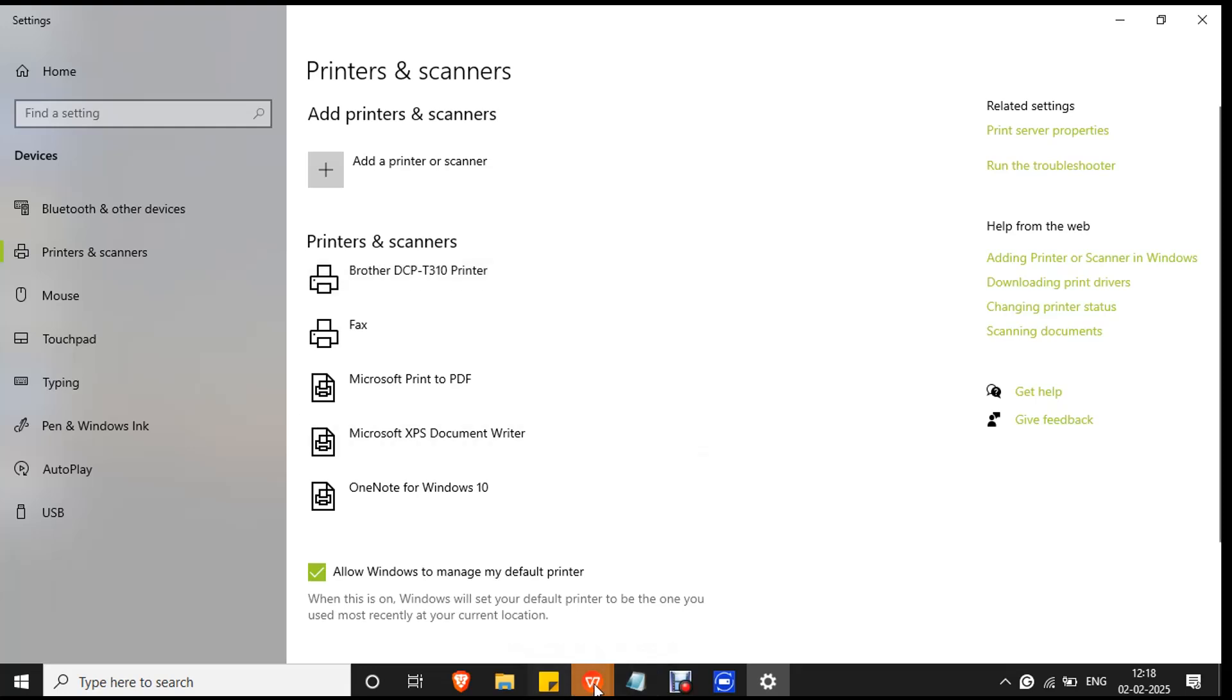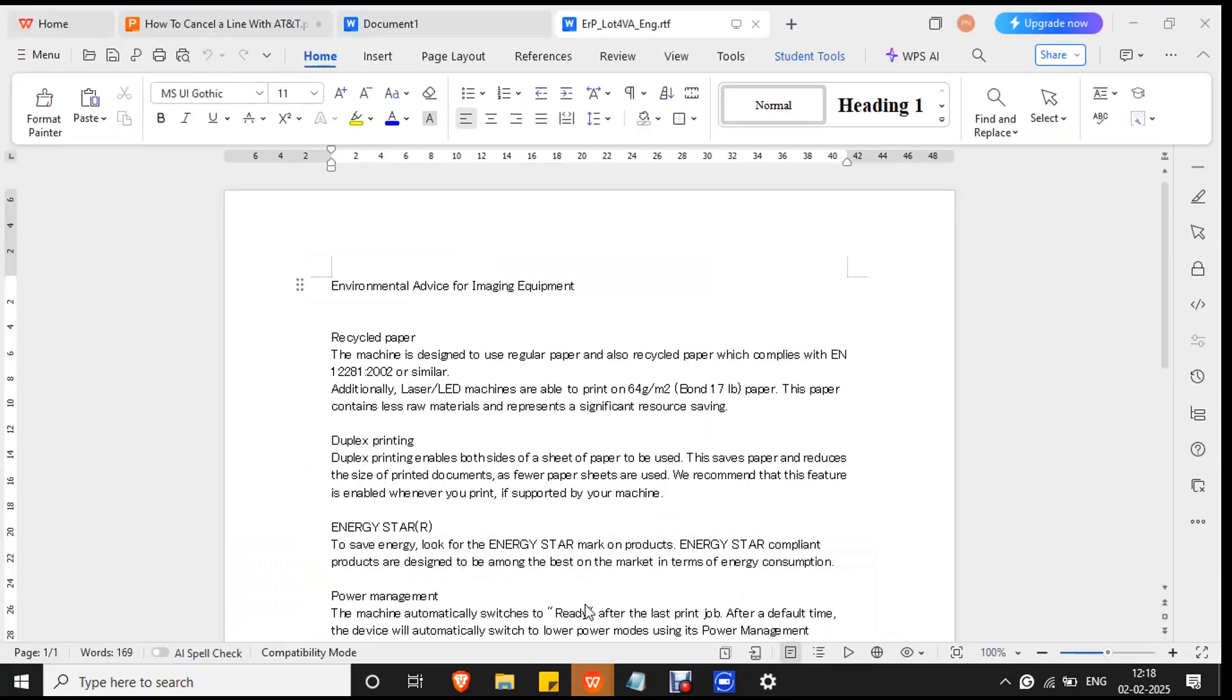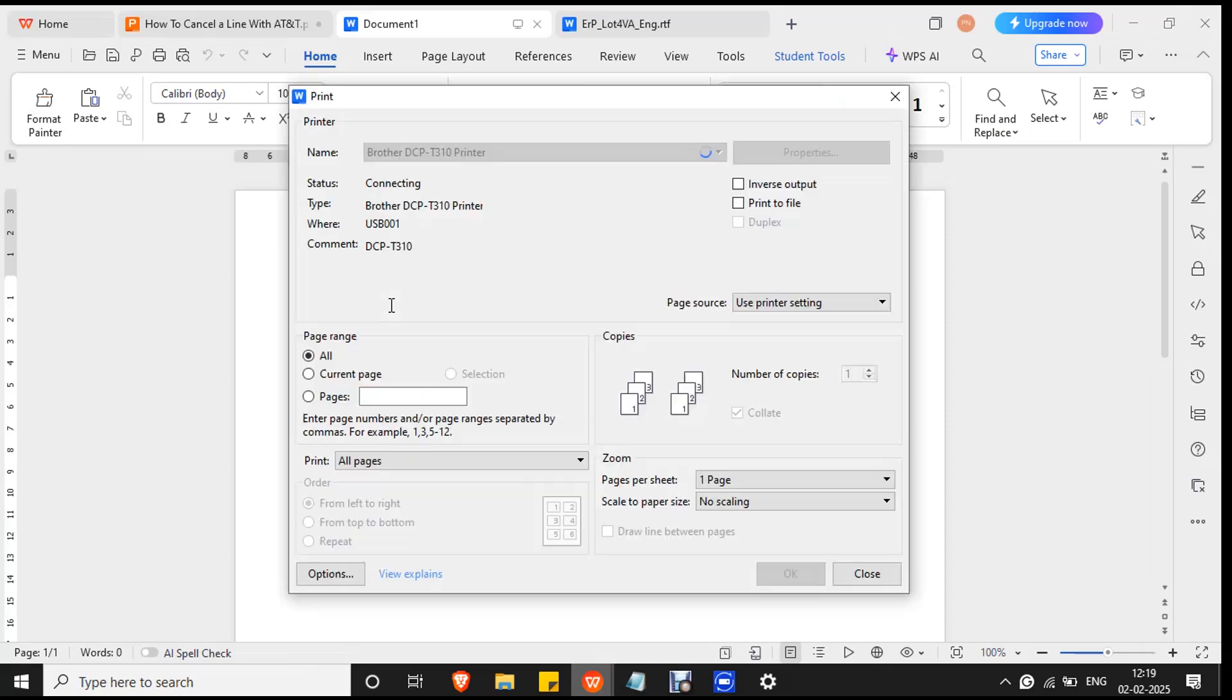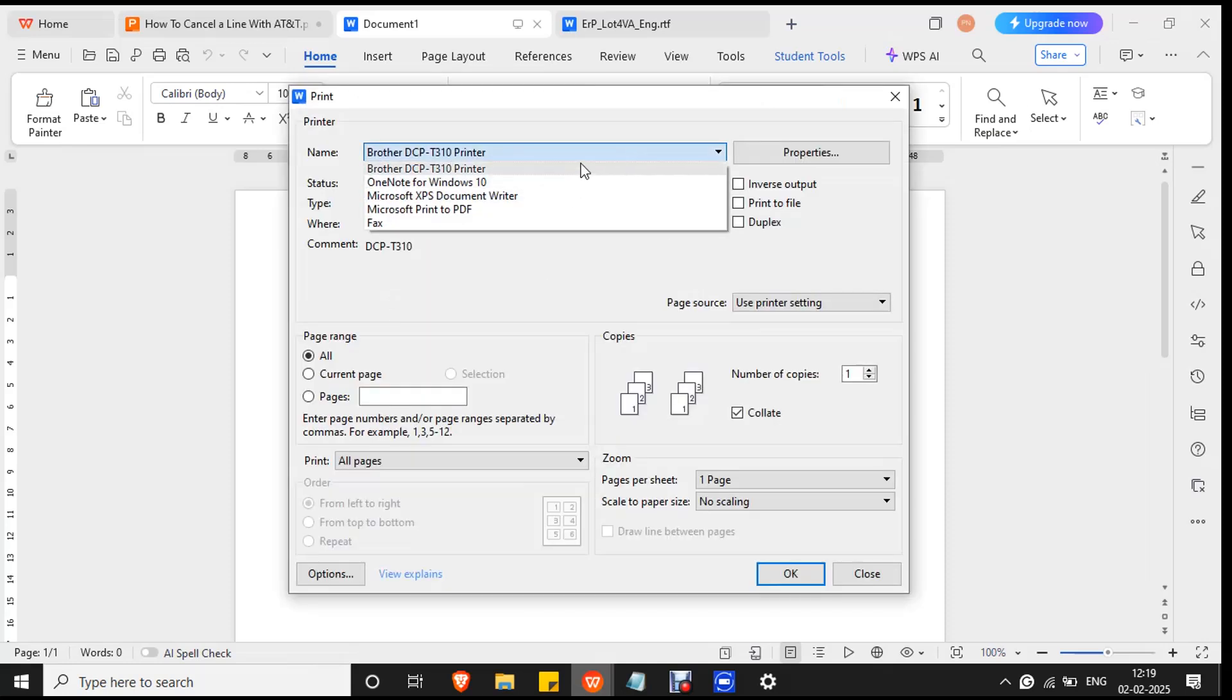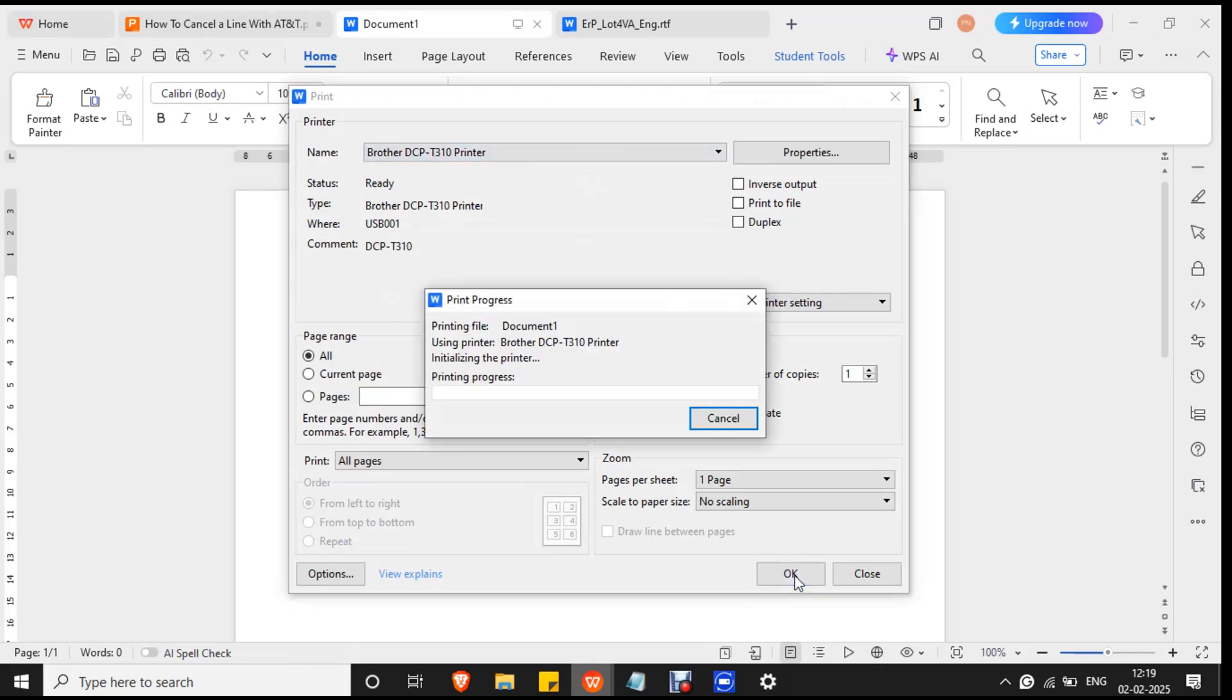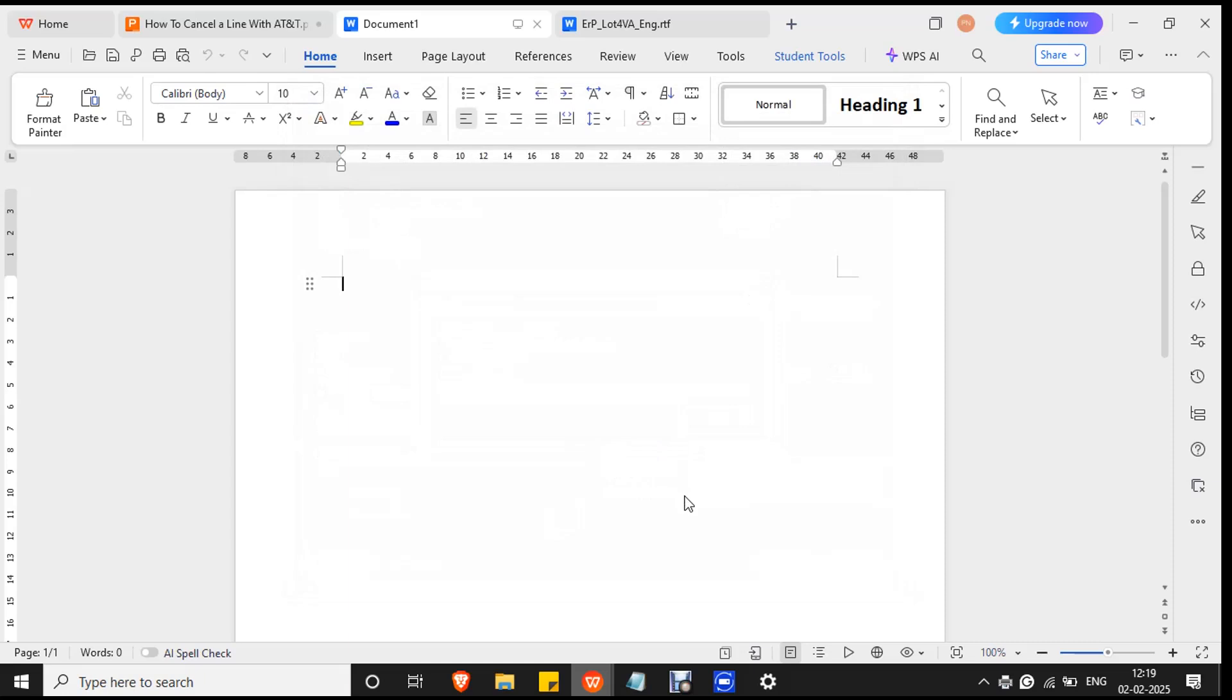Let's see the working status of the printer. Open any document. Make sure the document is plain. Press Ctrl and P button together and select Brother printer from the list and press OK to check the printer status. If the printer is connected to your PC, then you will get the printout successfully.